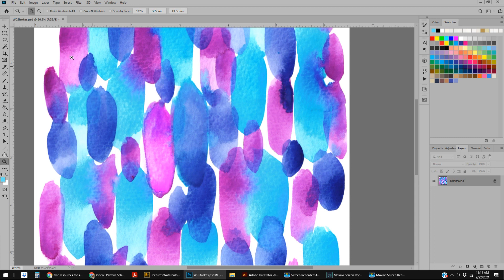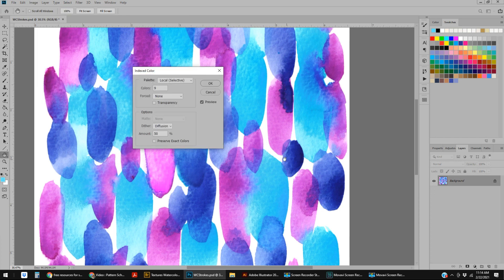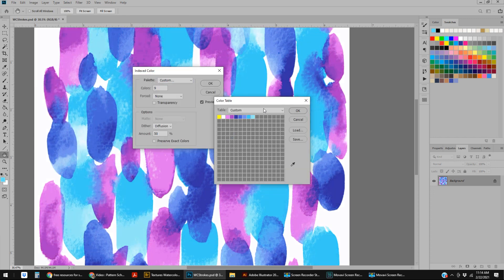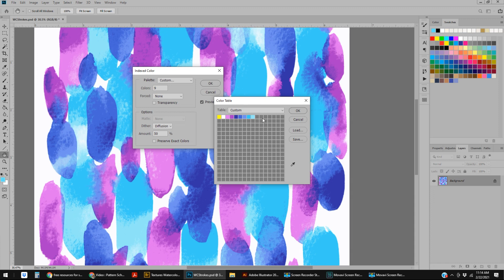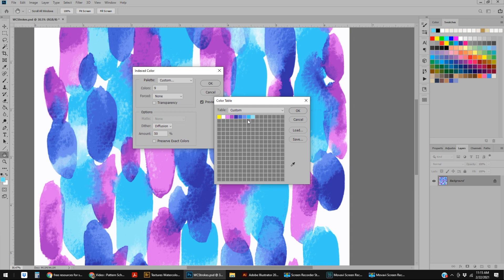The other thing that you can do with Index Color is go into Custom. Custom will pop up a window like this for you, and if you have nine colors, this is giving you sort of the automatic—these are the colors that the computer thinks are the most prevalent. For some reason when there's white in a pattern, there's often this bright yellow, and I honestly am not even sure how to get rid of it.